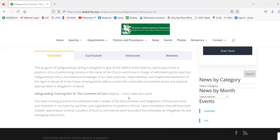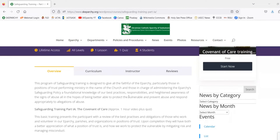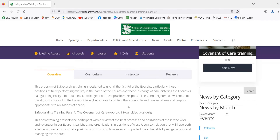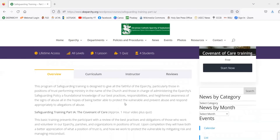One nice feature of the online training is that you can view the training video for as long as you need. You can watch it multiple times and you don't have to immediately complete the quiz — it's sort of up to your schedule.